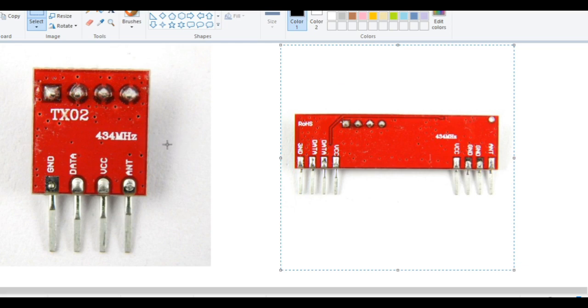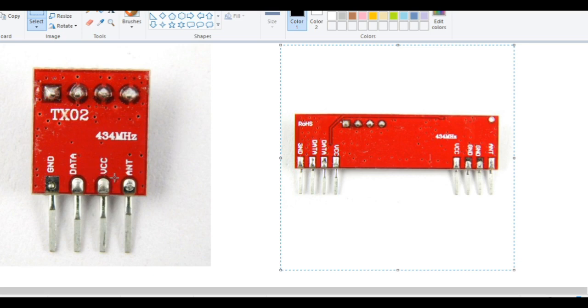An RF transmitter receives serial data at its data terminal and transmits it wirelessly through RF through its antenna marked as ANT. The transmission occurs at the rate of 1 kbps to 10 kbps.